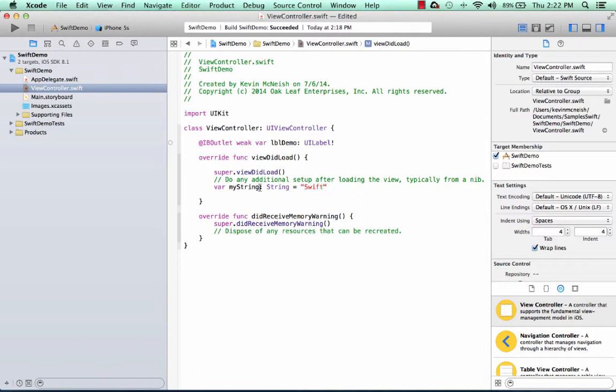Now because Swift has something called type inference, I can actually get rid of this declaration saying it's a type string because the compiler can already figure it out. It sees I'm storing a string into it to initialize it. It knows it's a string.